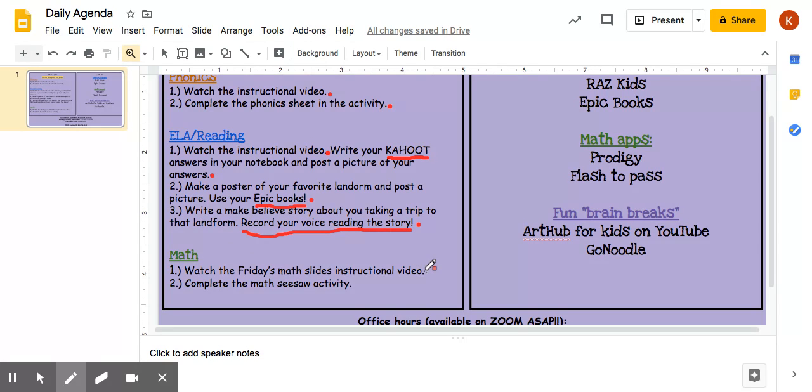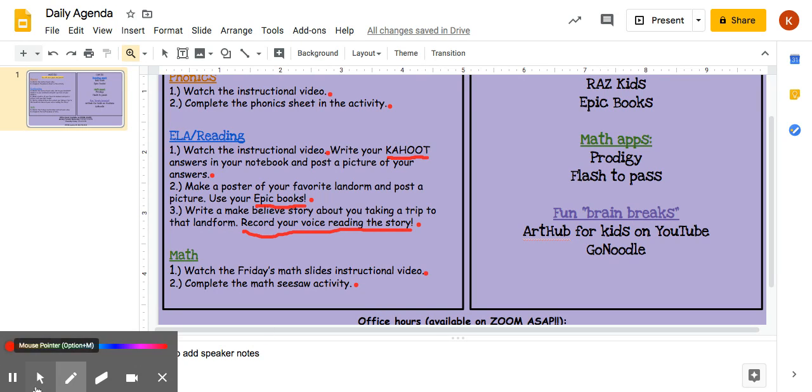For math, you're going to watch the Friday Math Slides instructional video and then complete the Seesaw activity that goes along with it.